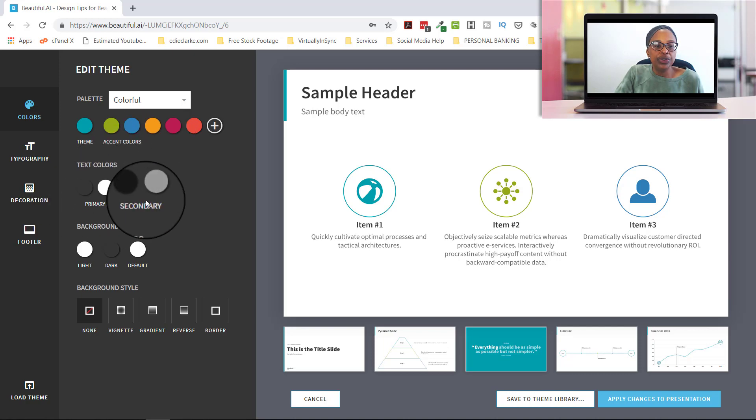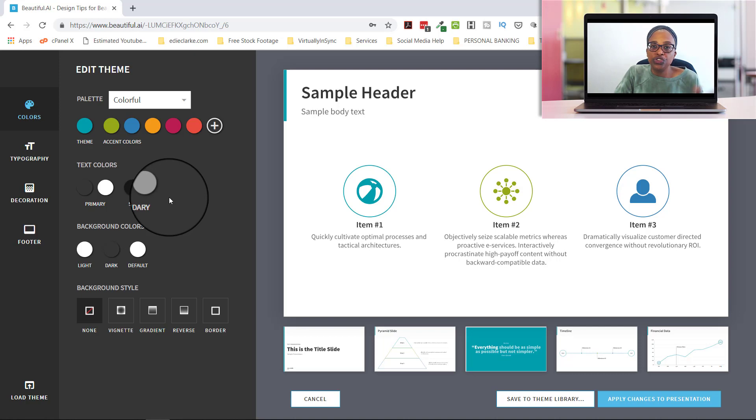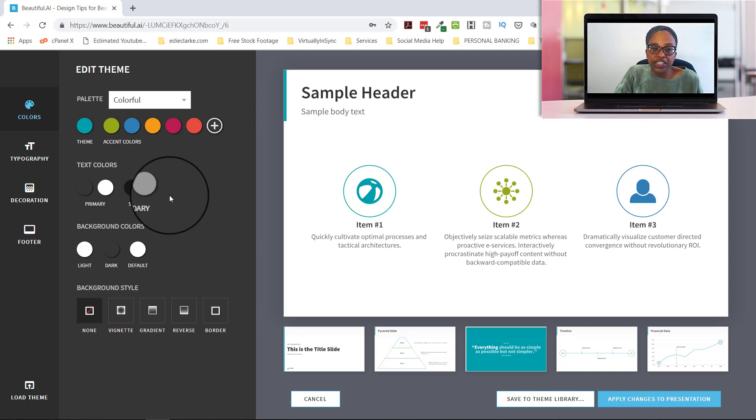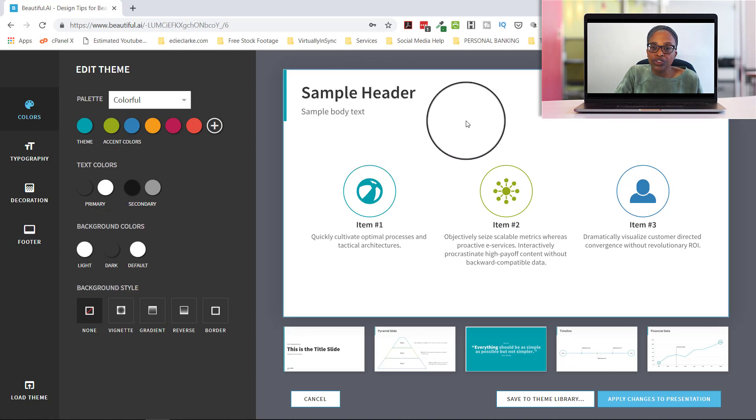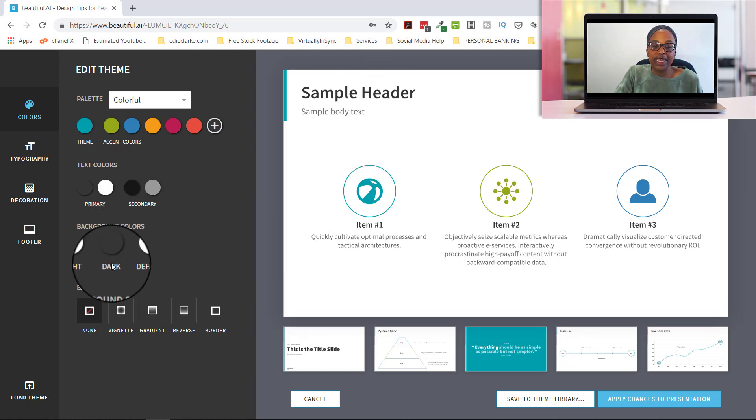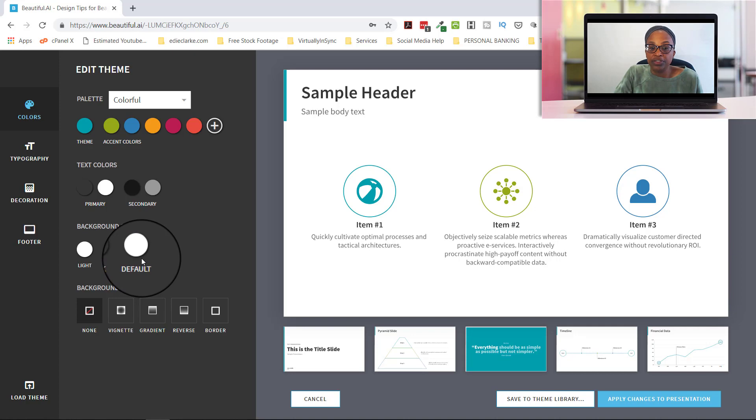And then you can choose what your primary colors will be for your text. If you want to just use straight black or white or if you want to use some variation of that. And then whatever the background colors are, which is this, you want to do light or dark or defaults at light.